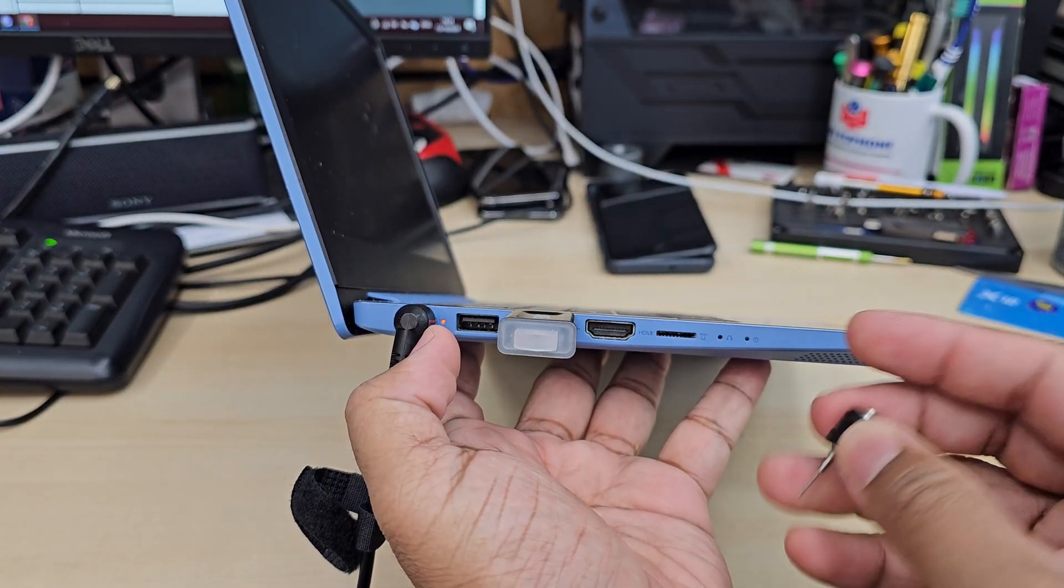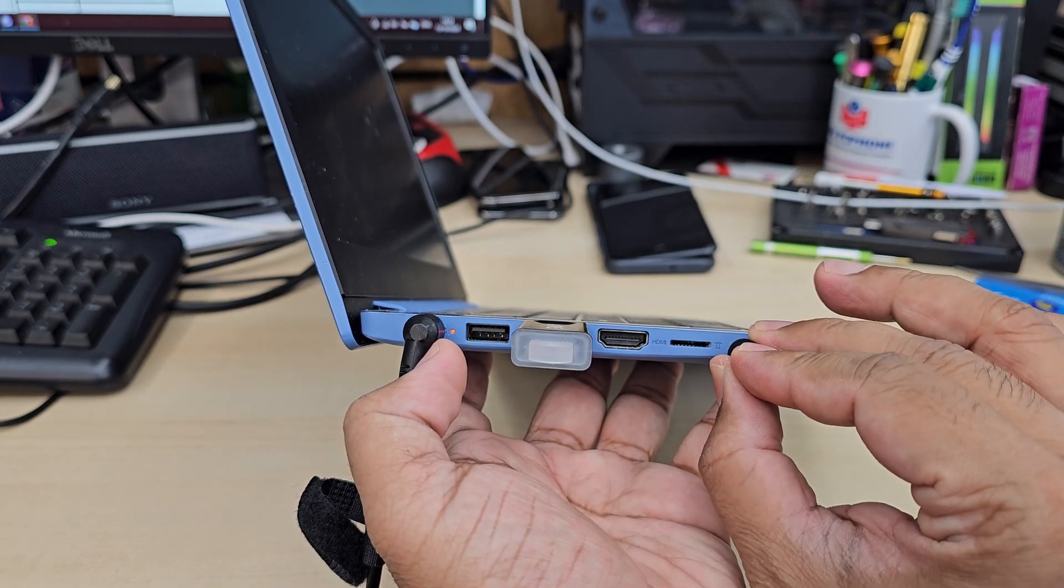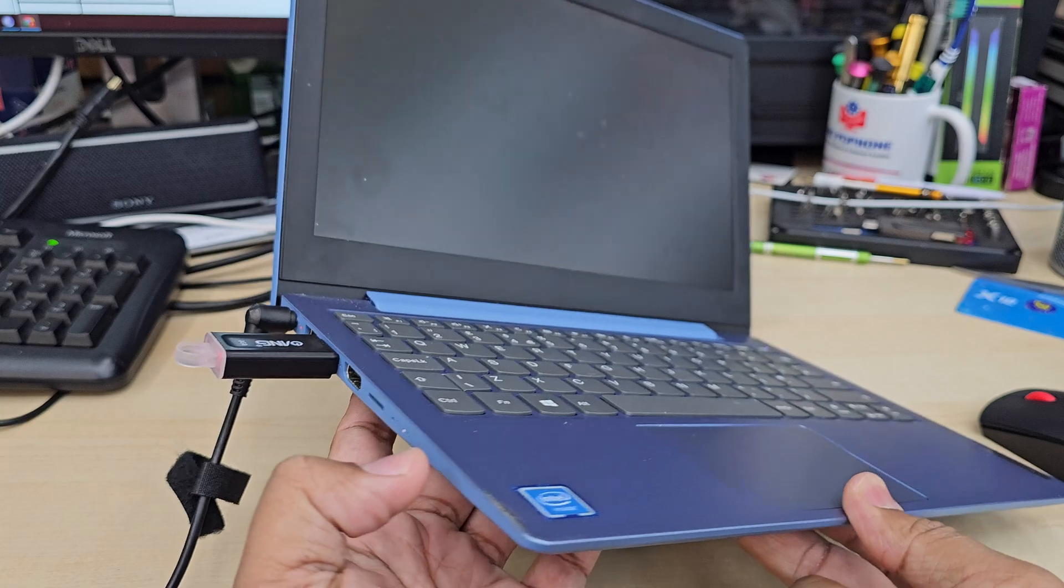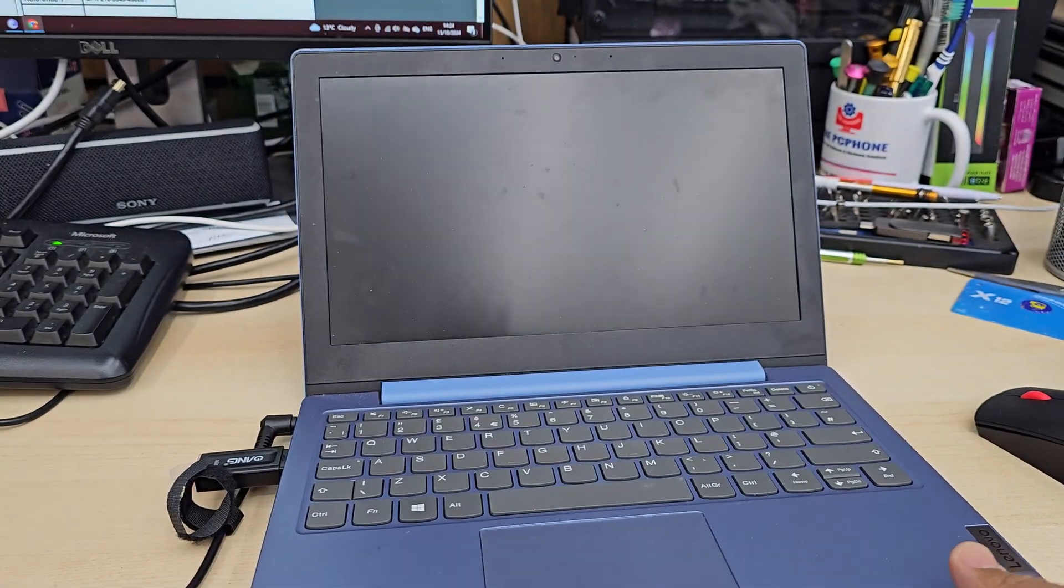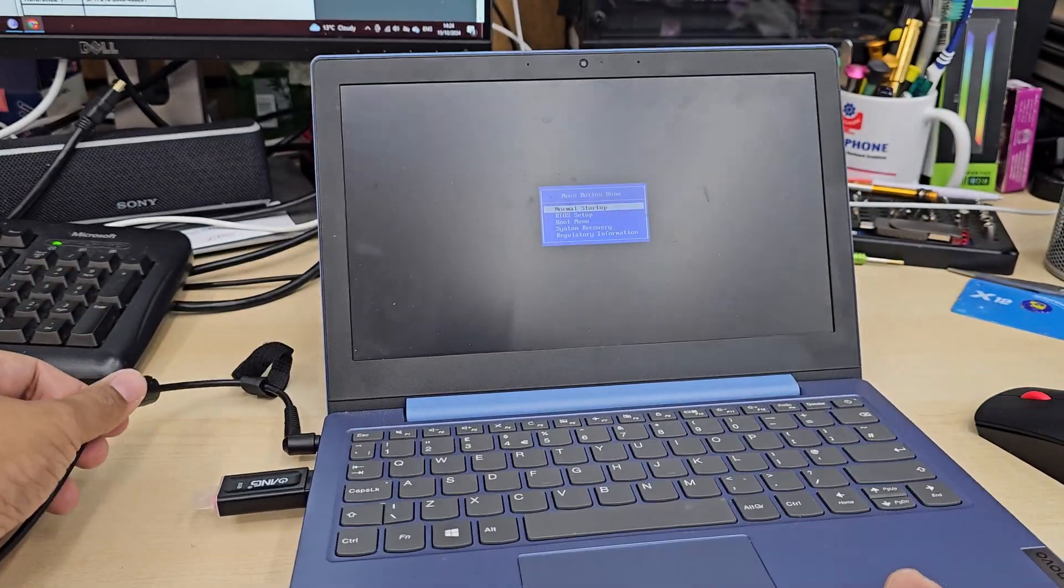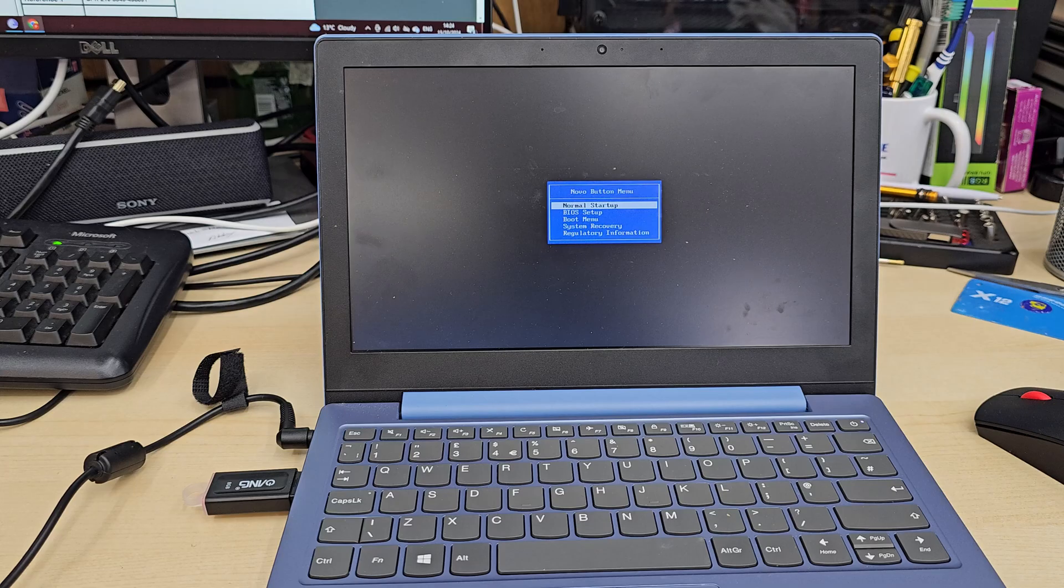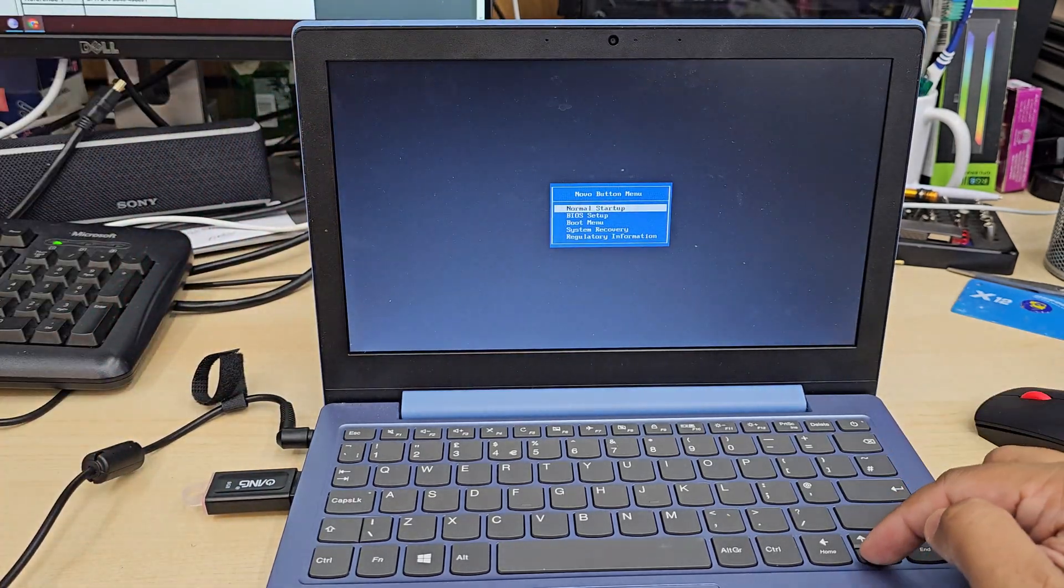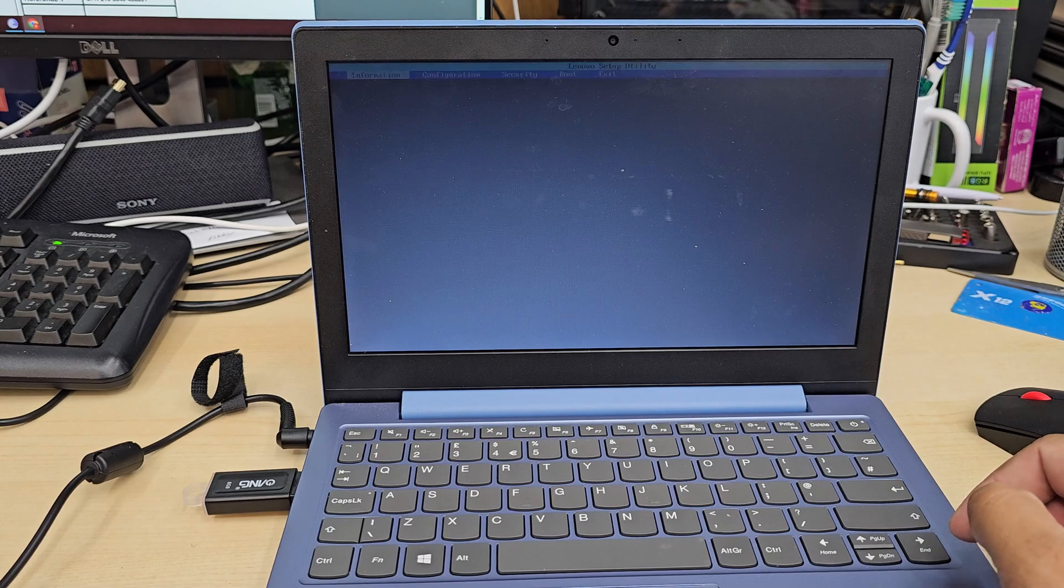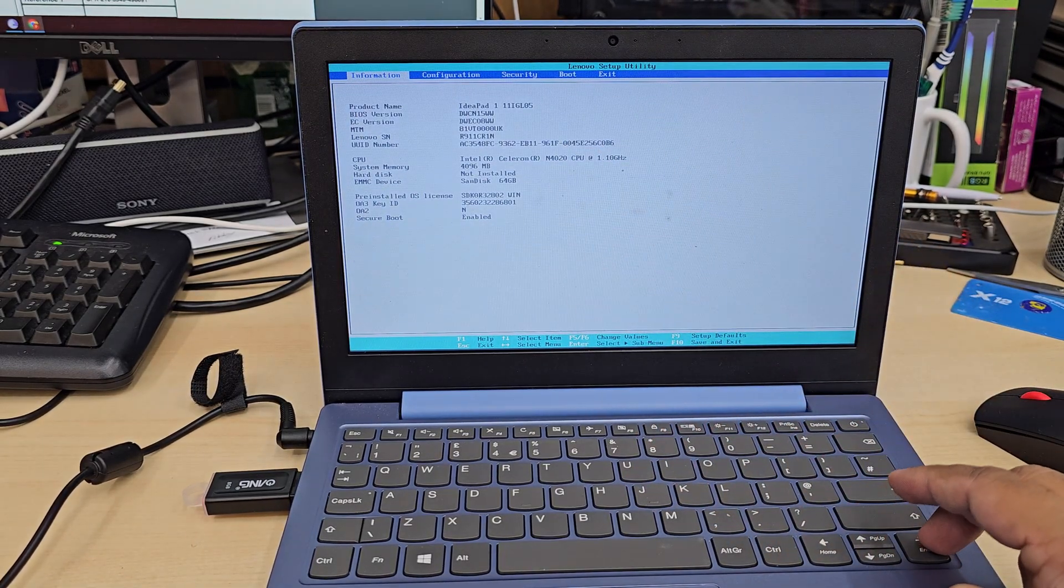Just beyond this hole there is a button which is called Novo button. While the device is switched off, if you click with some sort of paper clip or SIM ejector tool or any sort of pin, it's going to start up and load up a menu which is called Novo button menu. That includes the normal boot, recovery, BIOS boot, and system recovery. We're going to get into BIOS and hit enter. That's how we can get in there.